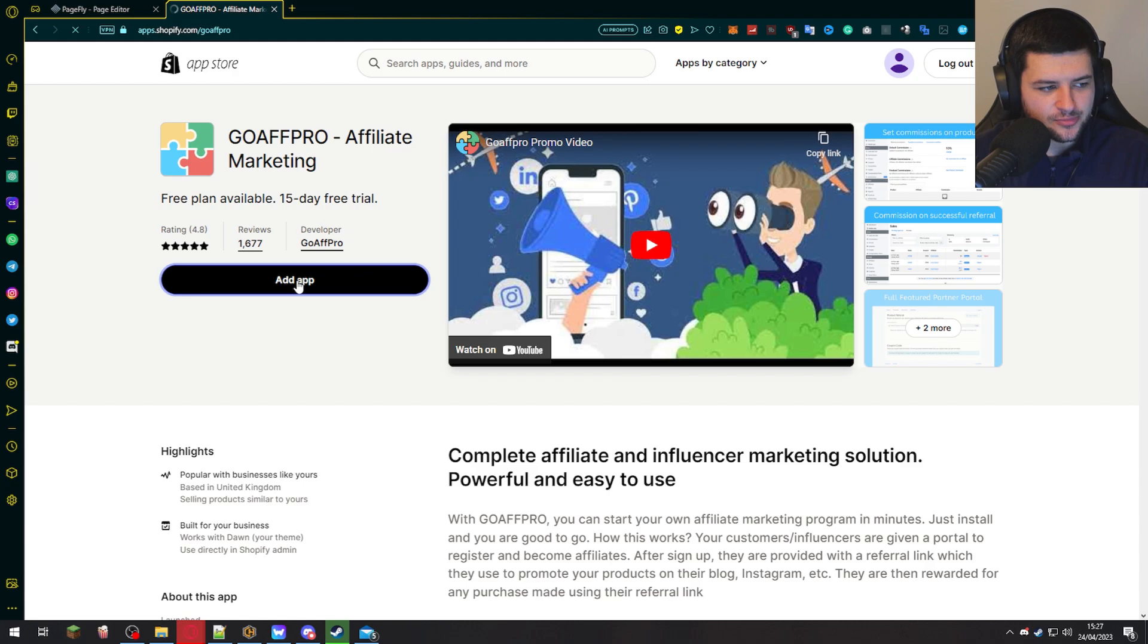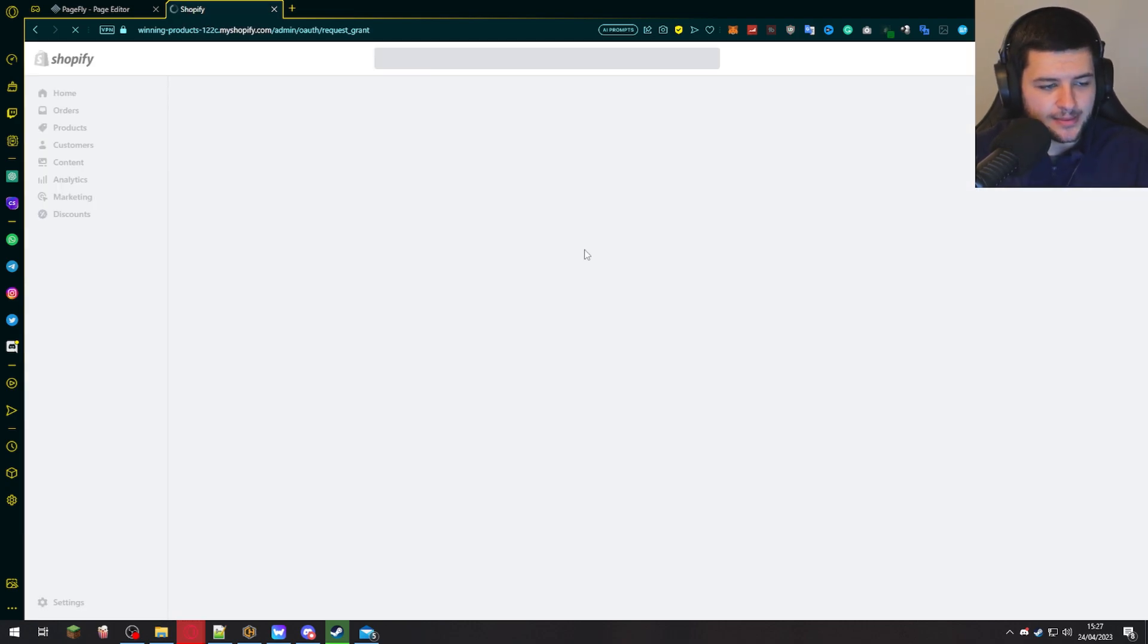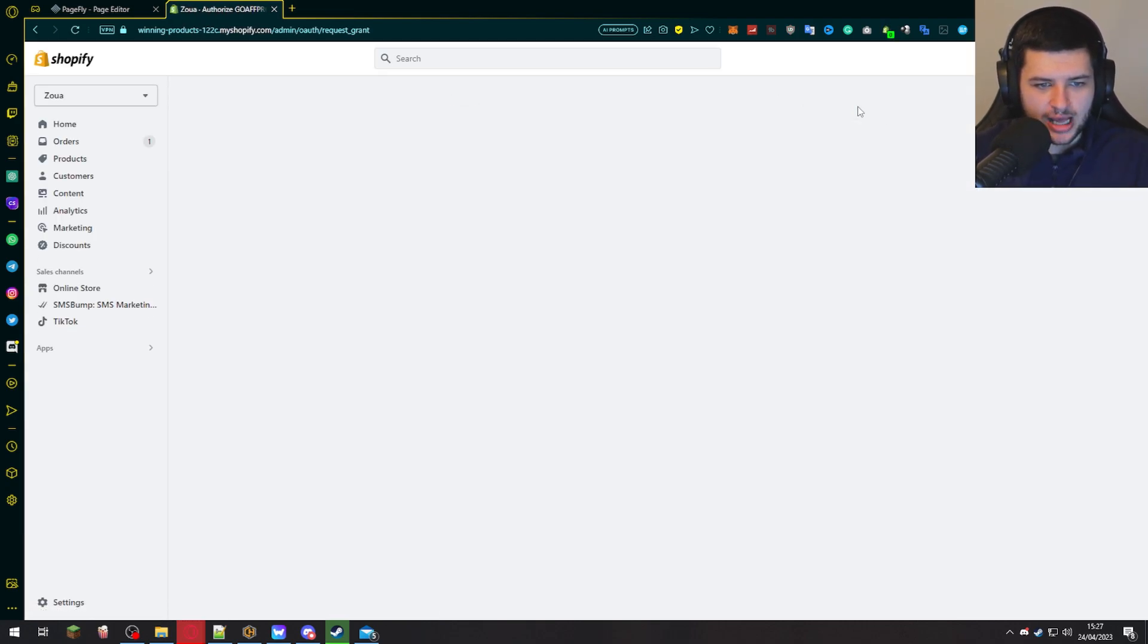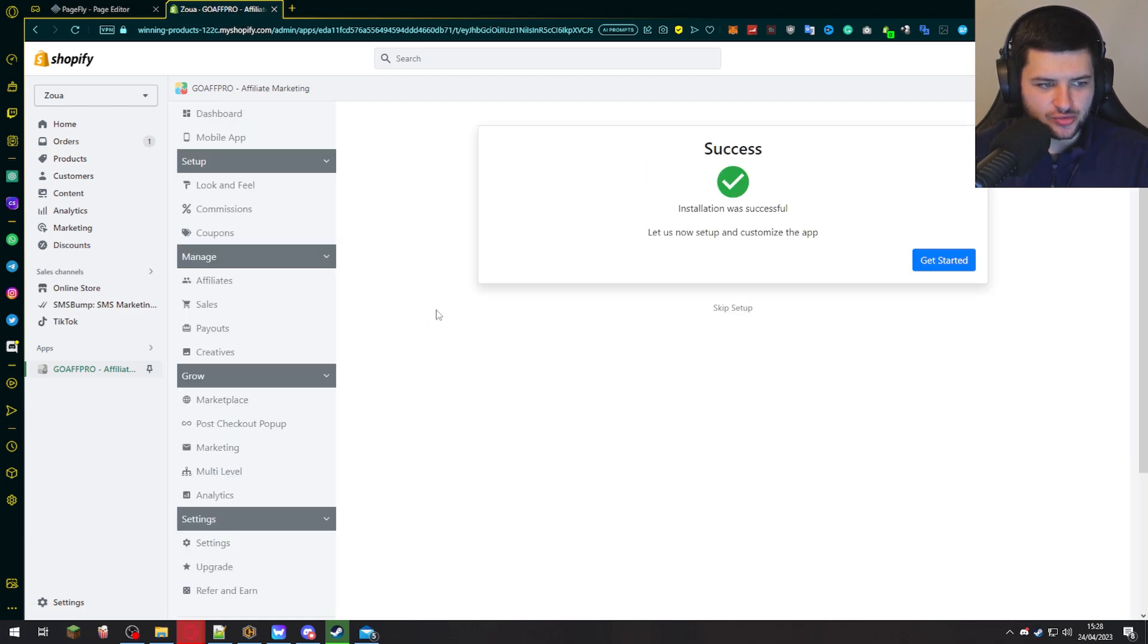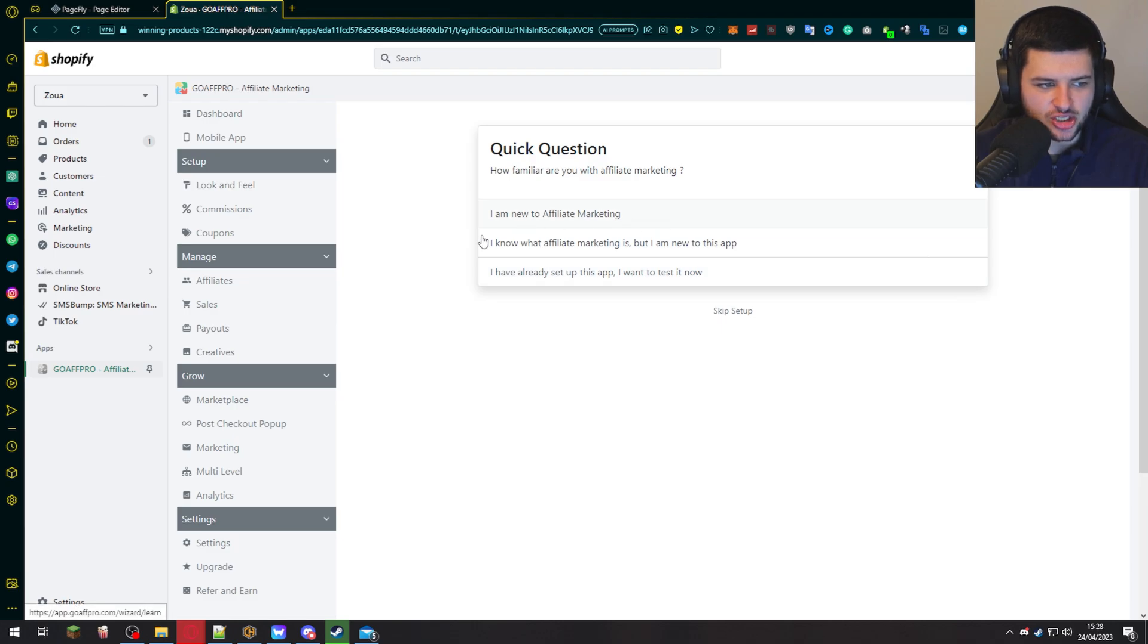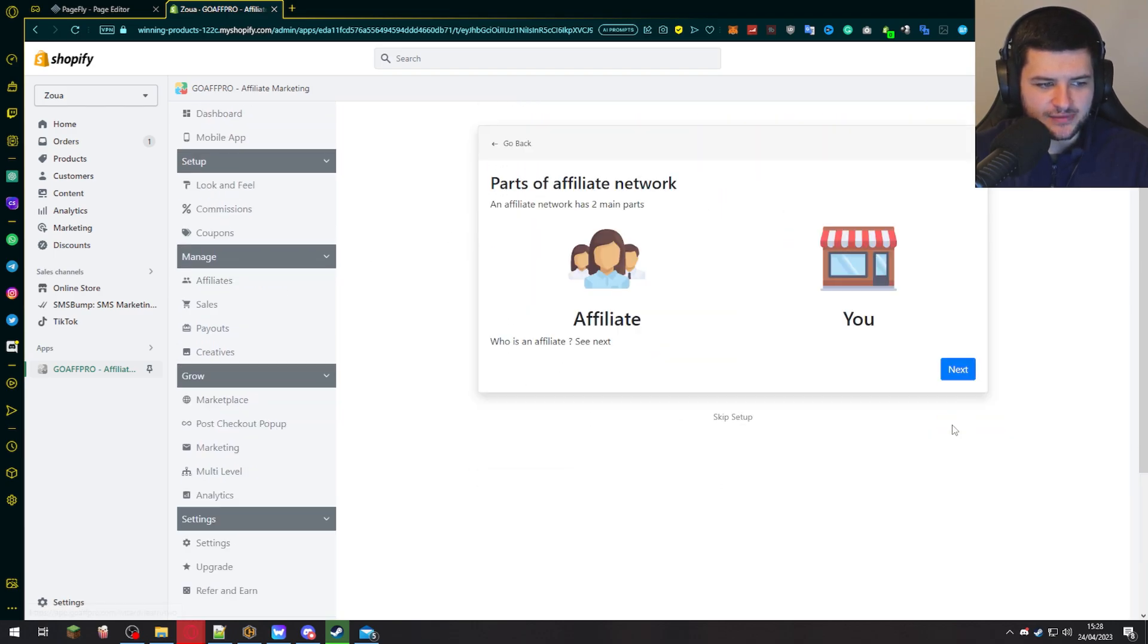So go ahead and press add app. We're going to jump straight into it and not waste any time. Press install app. Now on the dashboard, we're going to go with a free plan. So press choose and now it says installation was successful. Press get started. We're going to click I'm new to affiliate marketing and it's going to give you an introduction of how it works.